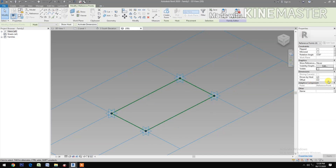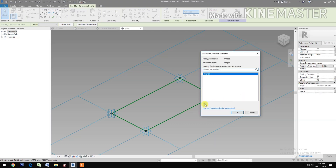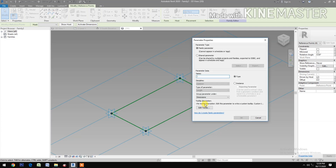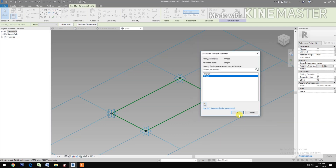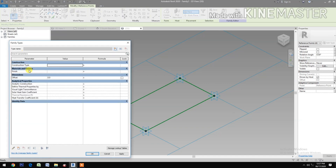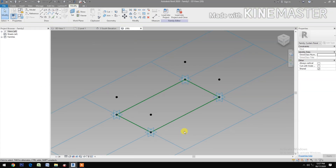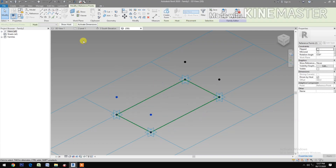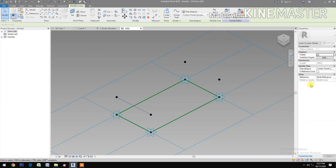Okay. Go to Offset, pick the button, create new parameter, let's name this 'Offset'. Okay. Go to Family Types, let's change the offset value to 500. Apply. Okay.